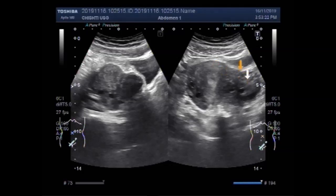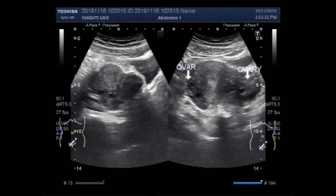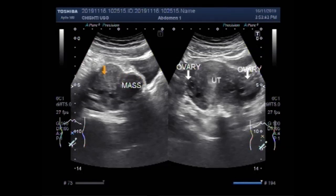This is the right ovary, and this is the other ovary. This is the mass — the fibroid — and this is the uterus.